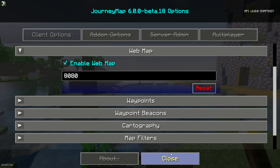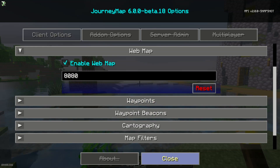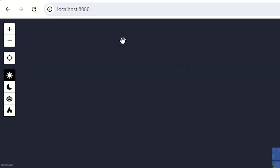After that, close this window. Open your normal internet browser, go to the address bar, and type localhost:8080.